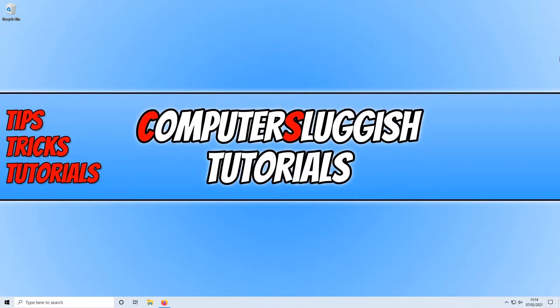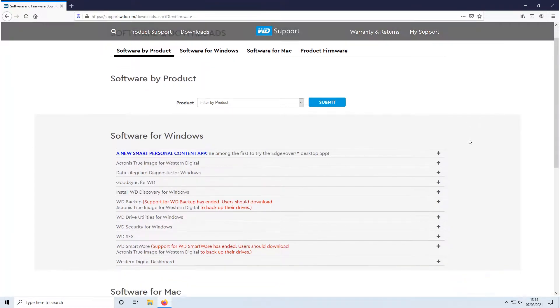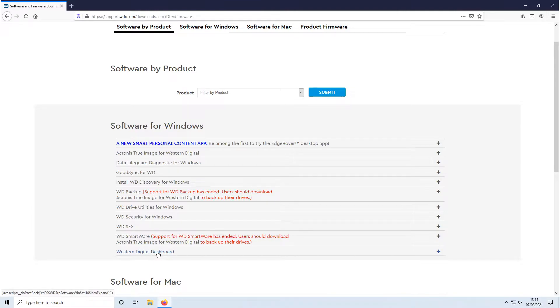The first thing you need to do is click on the link that's in the description below and you will end up on a page that looks like this. You now need to scroll down until you find Western Digital Dashboard and you then need to expand this option.